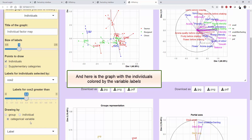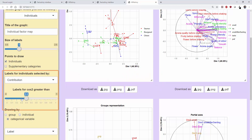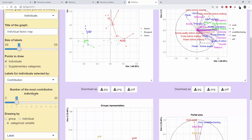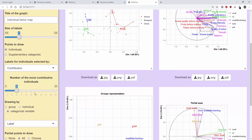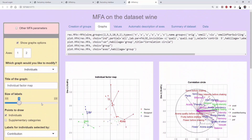We have still highlighted those with cosine squared greater than 0.4. We can also make selections according to contributions and show only the five individuals who have contributed the most to the construction of the dimensions. Only the individuals who have contributed most to the construction of the plane have coloured points. If I want to retrieve the lines of code corresponding to a graph, I will click on the Get the MFA code button and retrieve the lines of code.